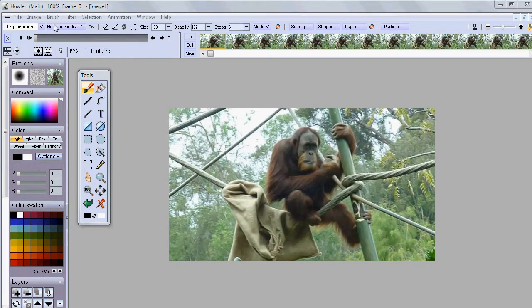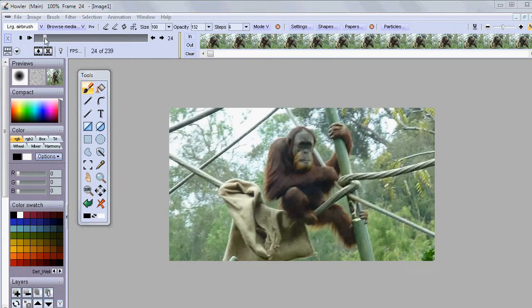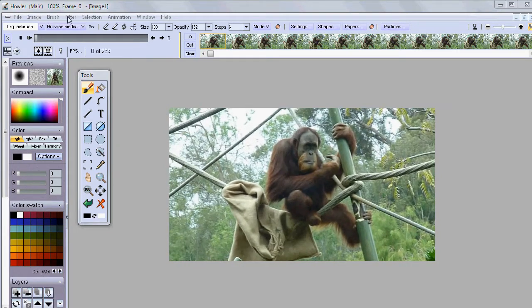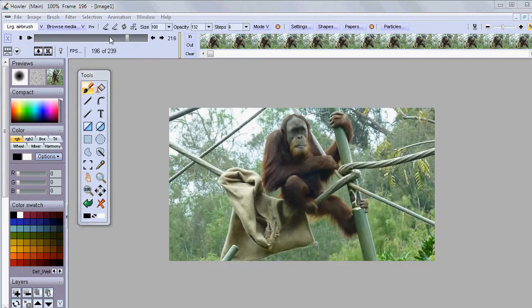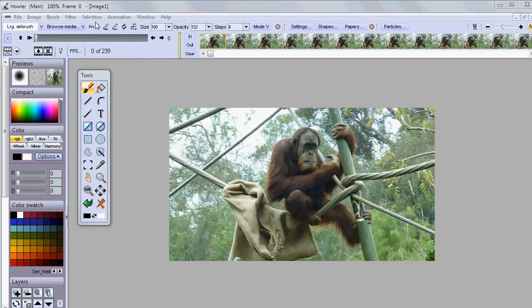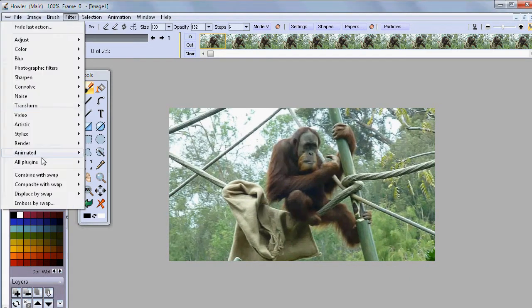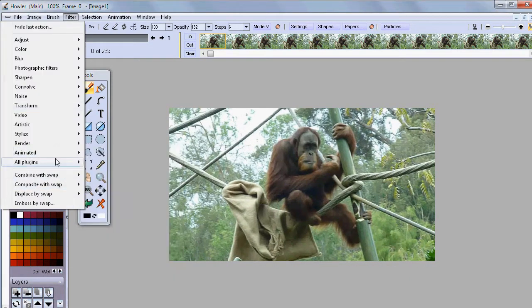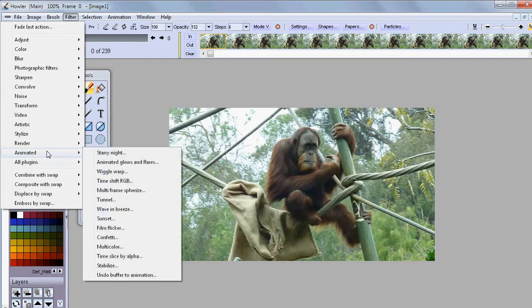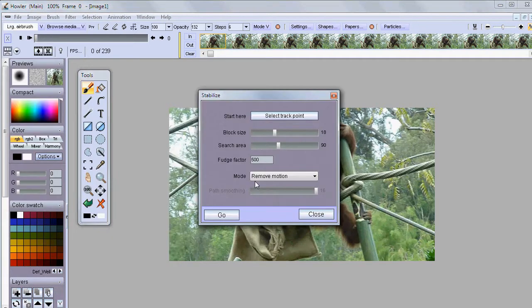So what I'll do is stop the animation here. Make sure we're on the first frame. There's a total of about 238 frames in this one. Let's go filter, animated, stabilize.